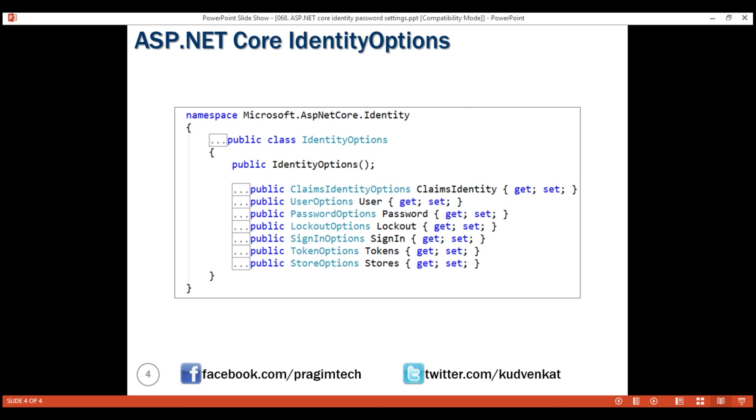Using this built-in identity options class, we can configure many identity options. We have just seen how to configure password options. In our upcoming videos in this series, we'll discuss configuring some of these other options. That's it in this video. Thank you for listening.